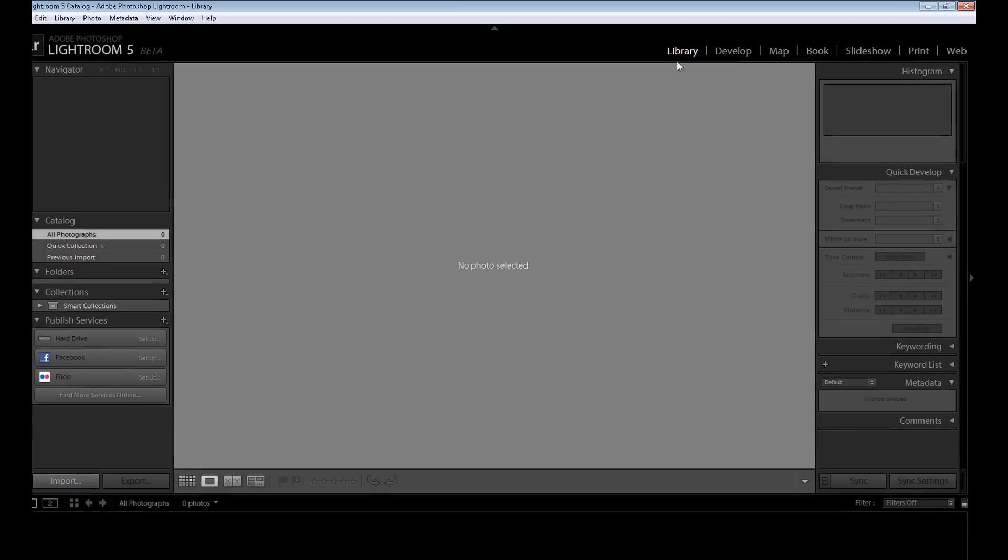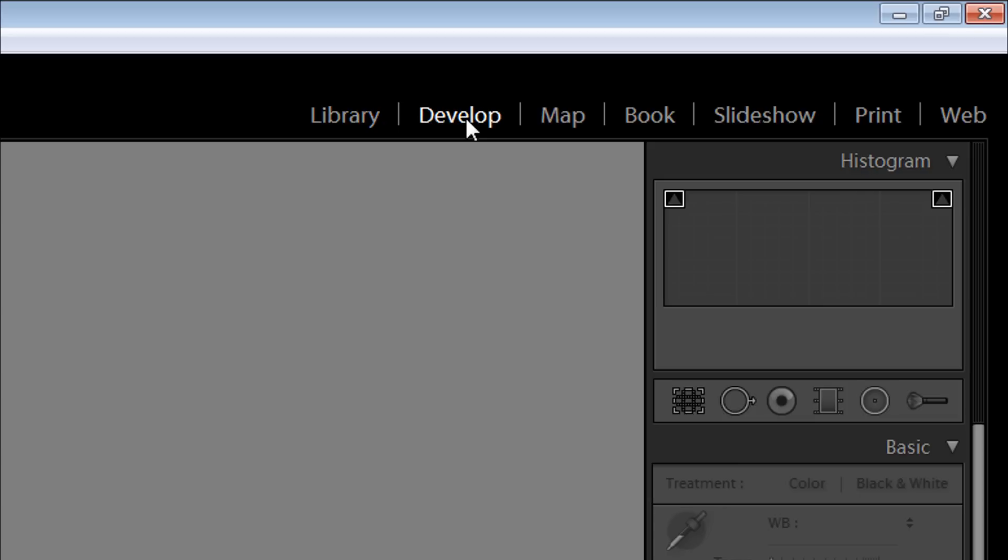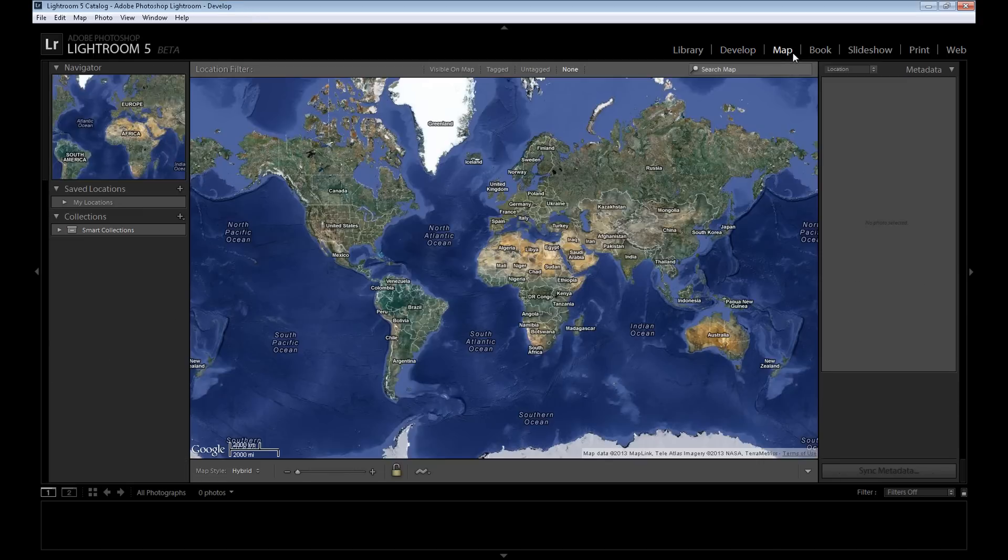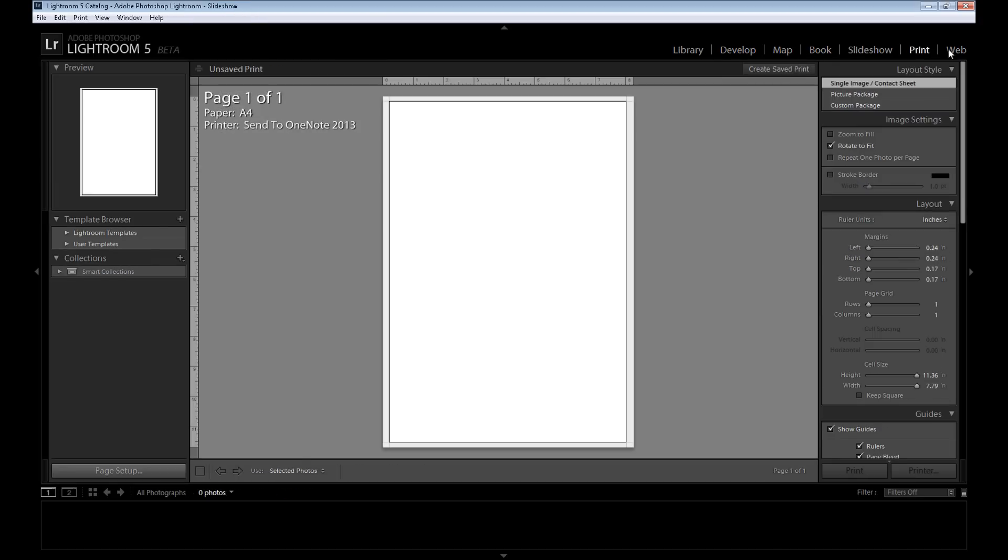see here, you have a few modules called library, develop, map, book, slideshow, print, and web. Actually, you probably only need two modules: library and develop modules, where you edit your images. The others are not so important. As